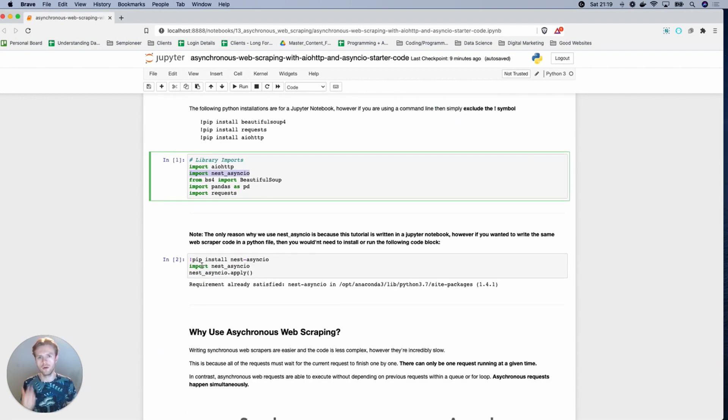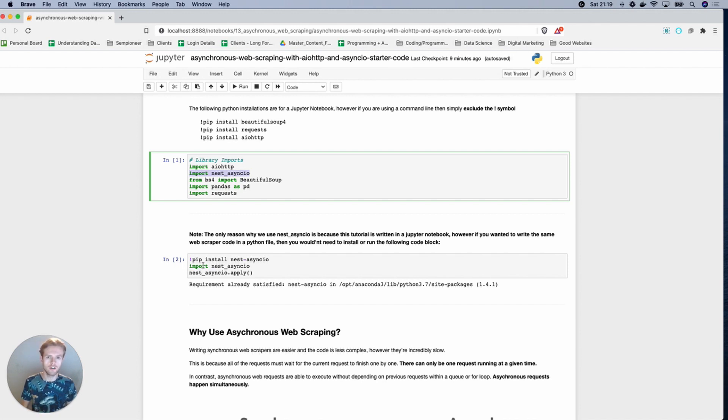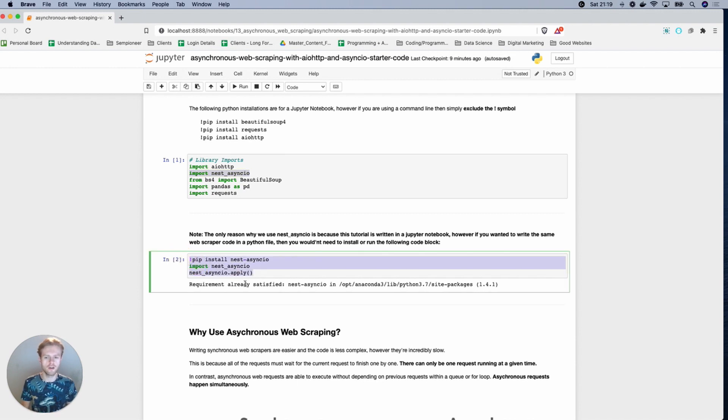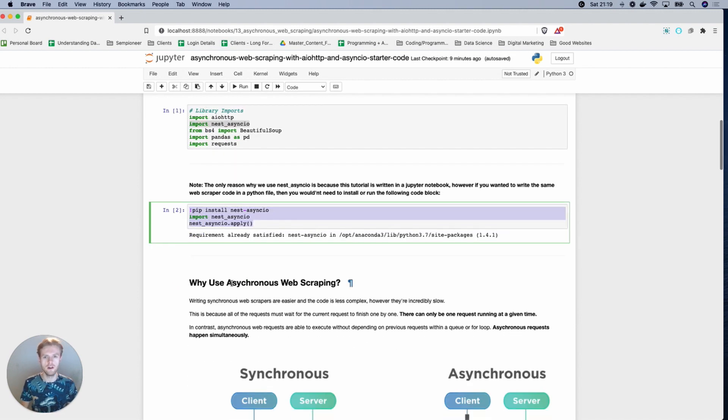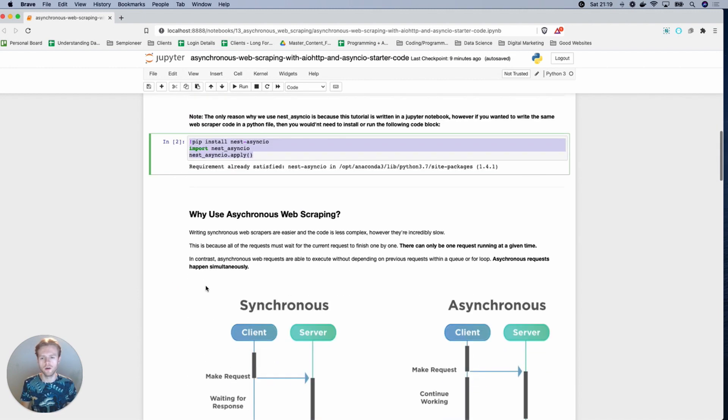Now, obviously, you're seeing this being run in a Jupyter Notebook, but specifically, if you're not using a Jupyter Notebook and you're using a Python script, then you don't necessarily need to use Nest Asyncio.